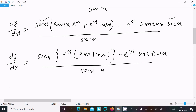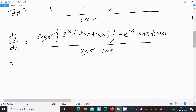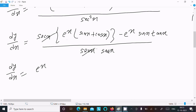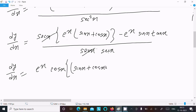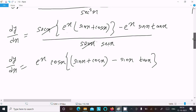Taking e^x as the common factor, we have dy/dx equals e^x times the quantity in brackets. Also, 1 divided by sec x equals cos x. So we can write sin x plus cos x, minus sin x times tan x.